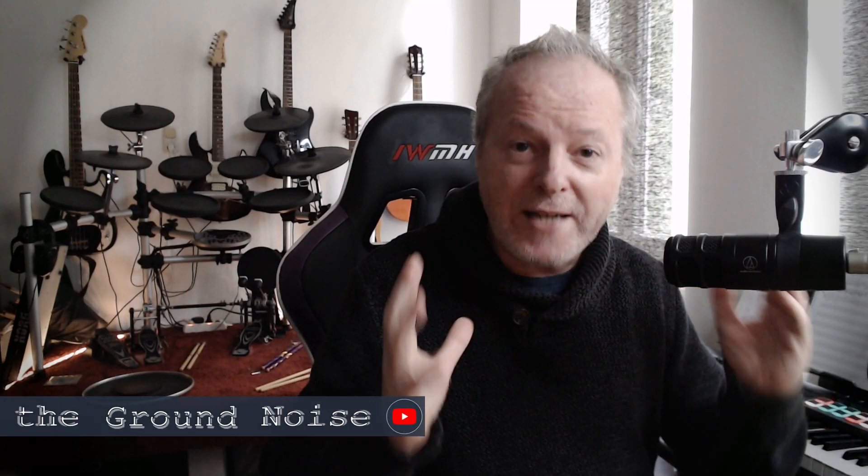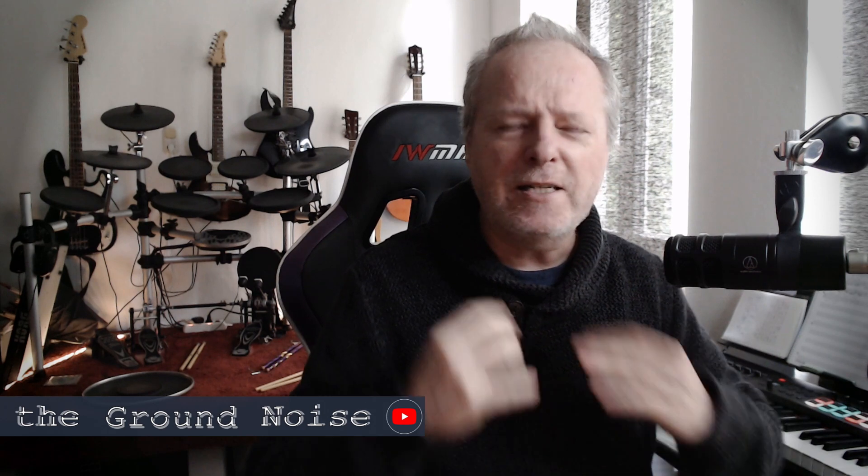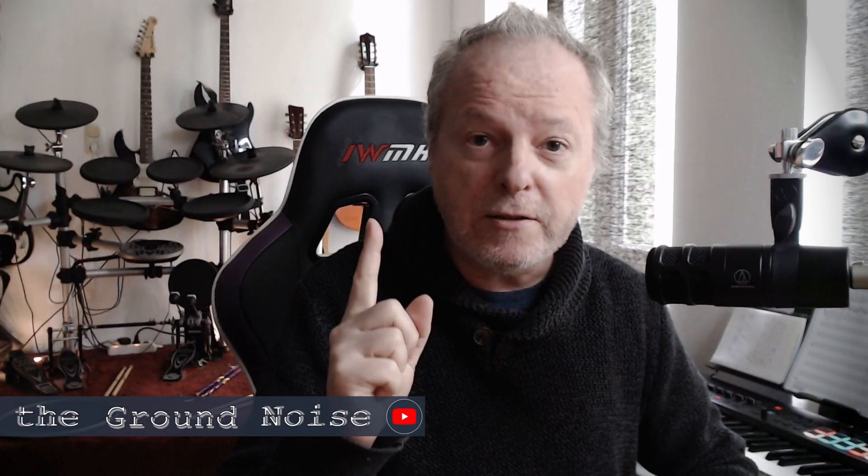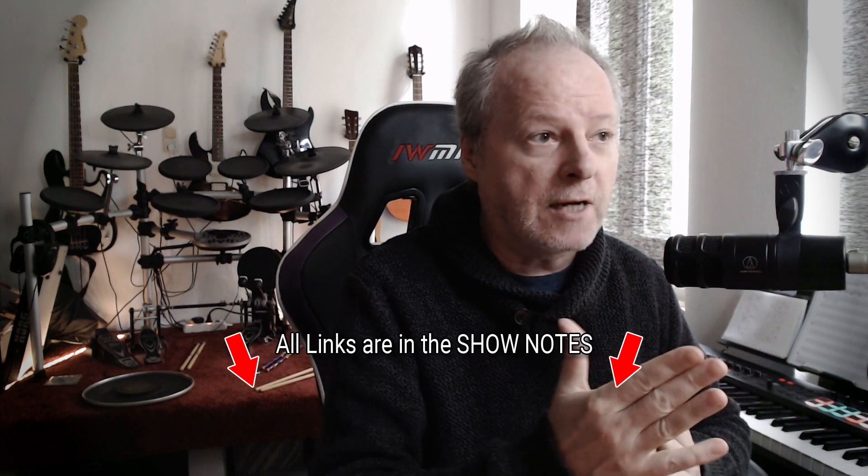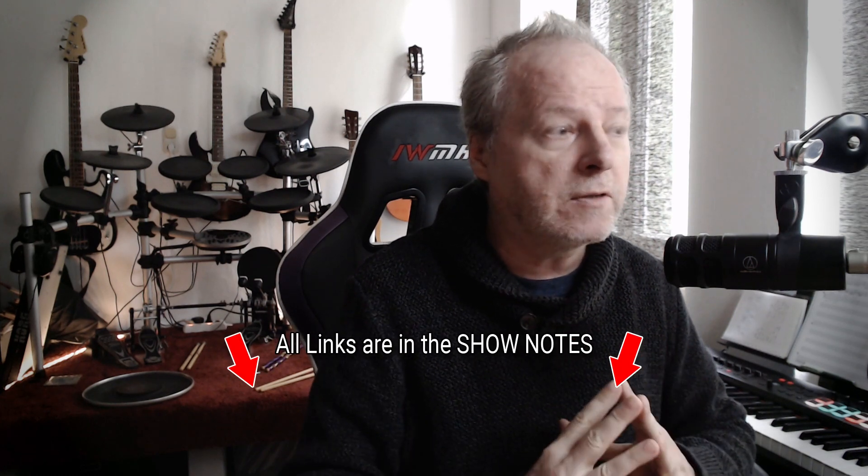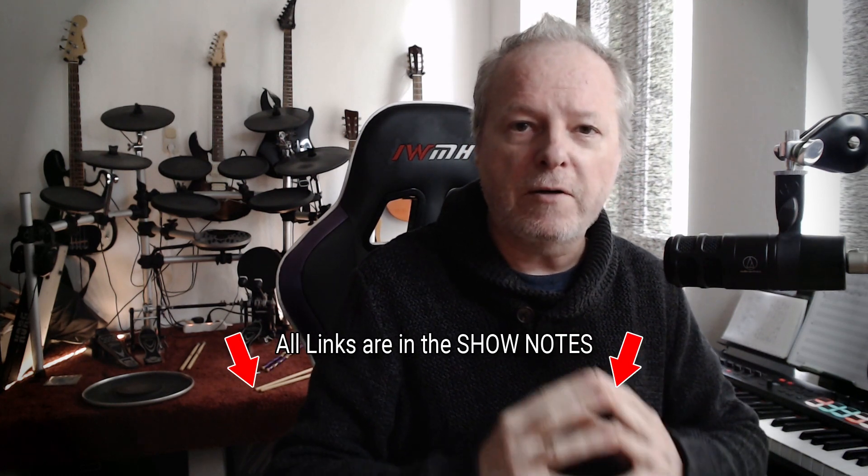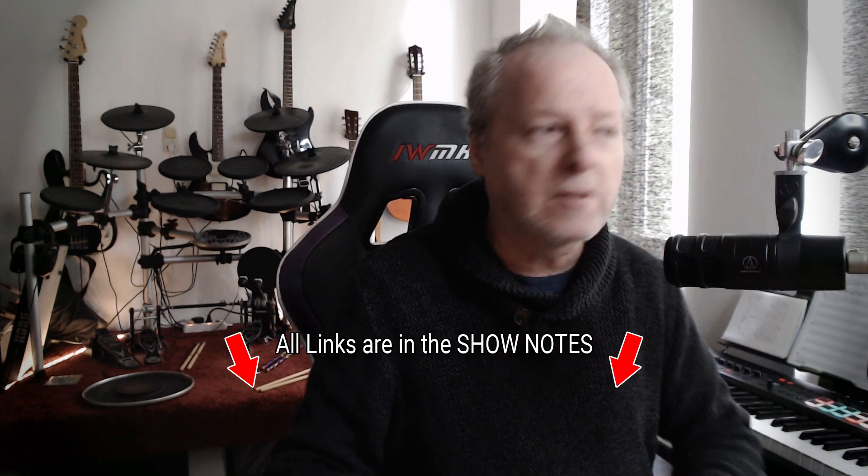Hi there, welcome to the Ground Noise and another Vital tutorial. Vital is a phenomenal and free virtual synthesizer. Everybody must have it, and this time we will cover mostly wavetables - what are wavetables, how can you create them, what are they good for, and how can you use them, as well as a few other options and functions you can find in Vital.